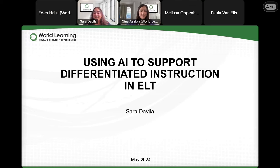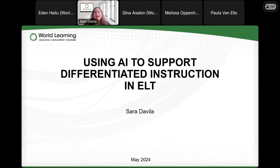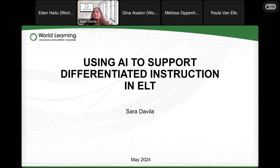Before we begin, I'd love it if you can find the chat box. If you're on a computer it's going to be a little bit easier. I'd love to know: where are you calling in from today, and what type of learners do you teach? Are you working with adult English language learners, young learners in the pre-K or K-12 system, or maybe university students?